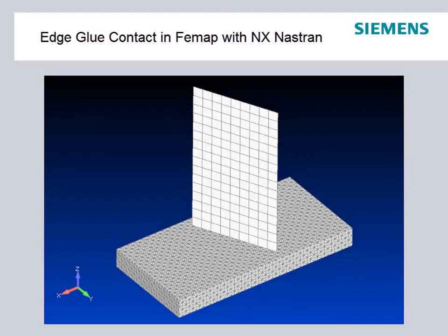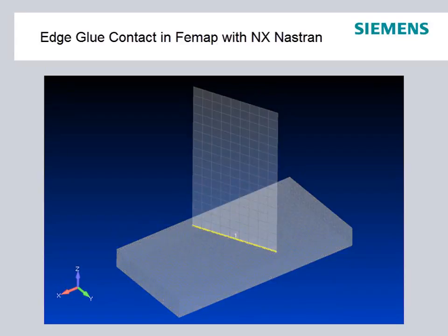The ability to glue edges to surfaces greatly facilitates model creation and setup for shell or shell-solid hybrid models, as the meshes of the parts being joined do not need to be aligned.